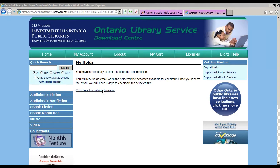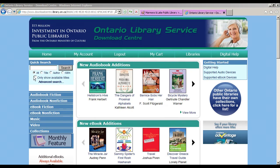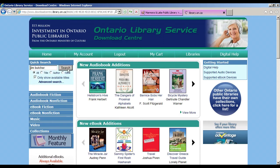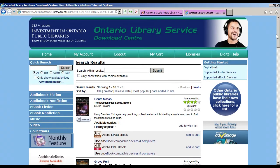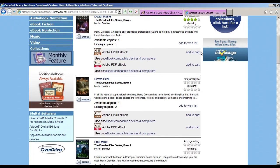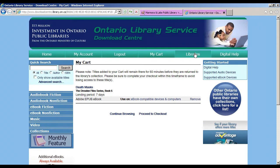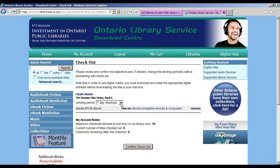You may click to continue browsing and search for another title to download. You can try another search showing only available titles. Once you find something you wish to download, select Add to Cart, and once you've selected everything you wish to borrow, proceed to checkout. You can choose your lending period here — 7 or 14 days — and then confirm your checkout.